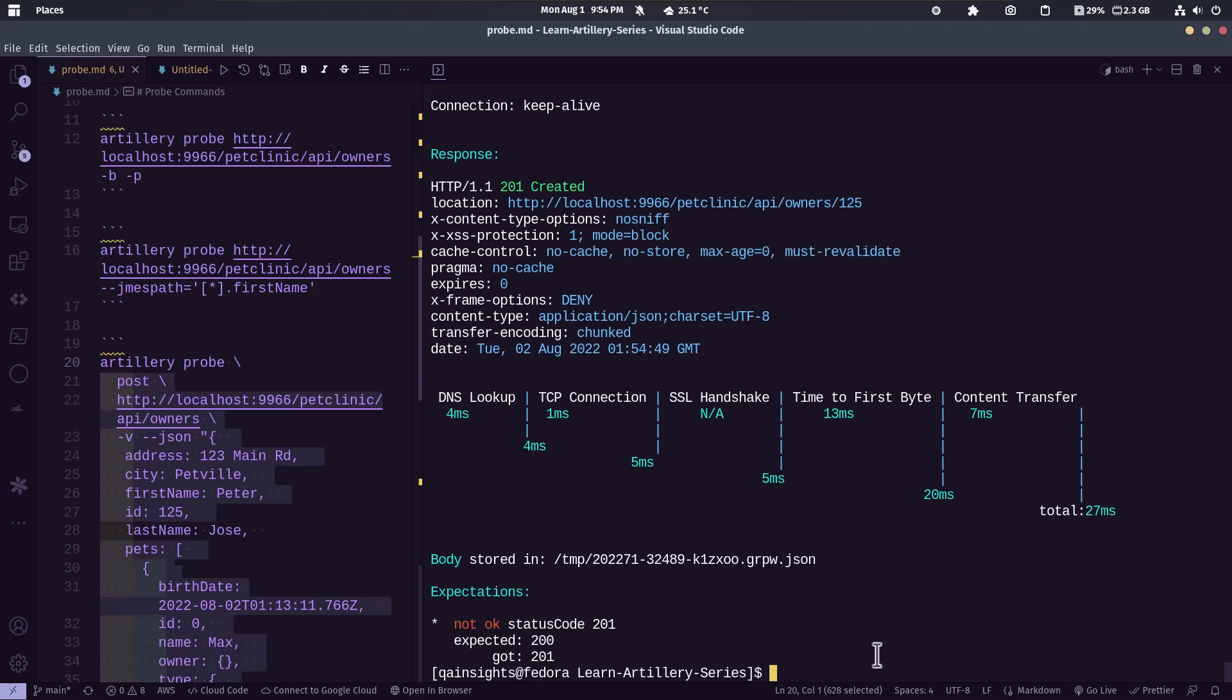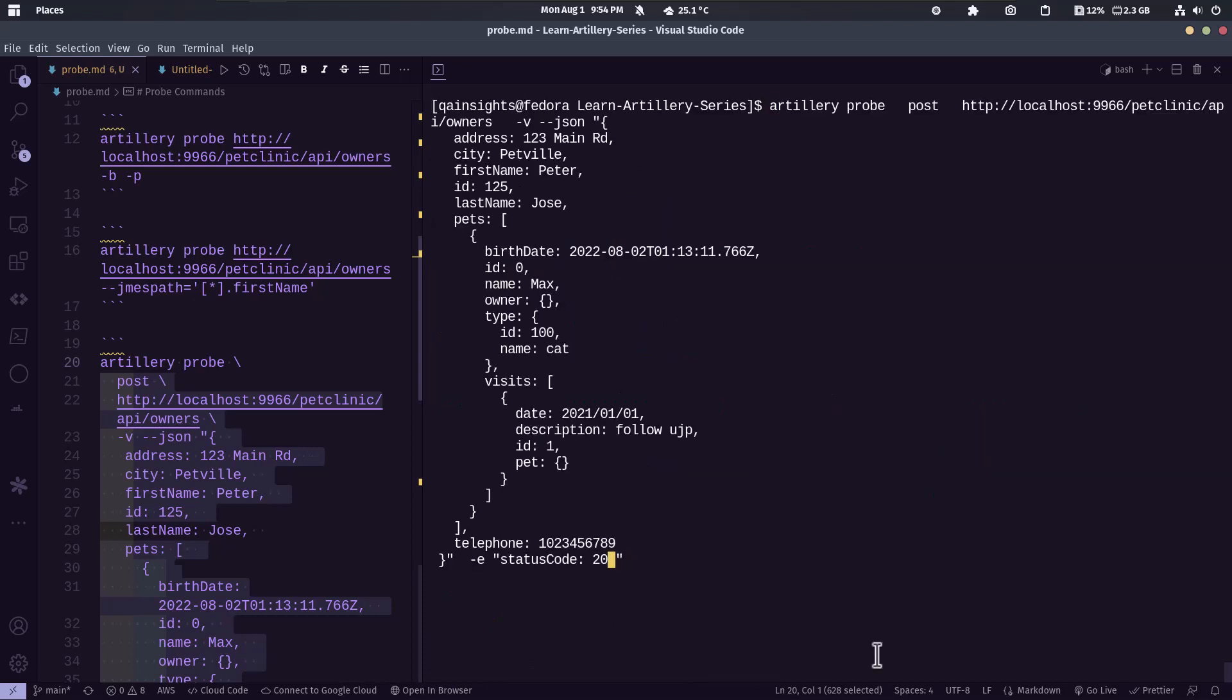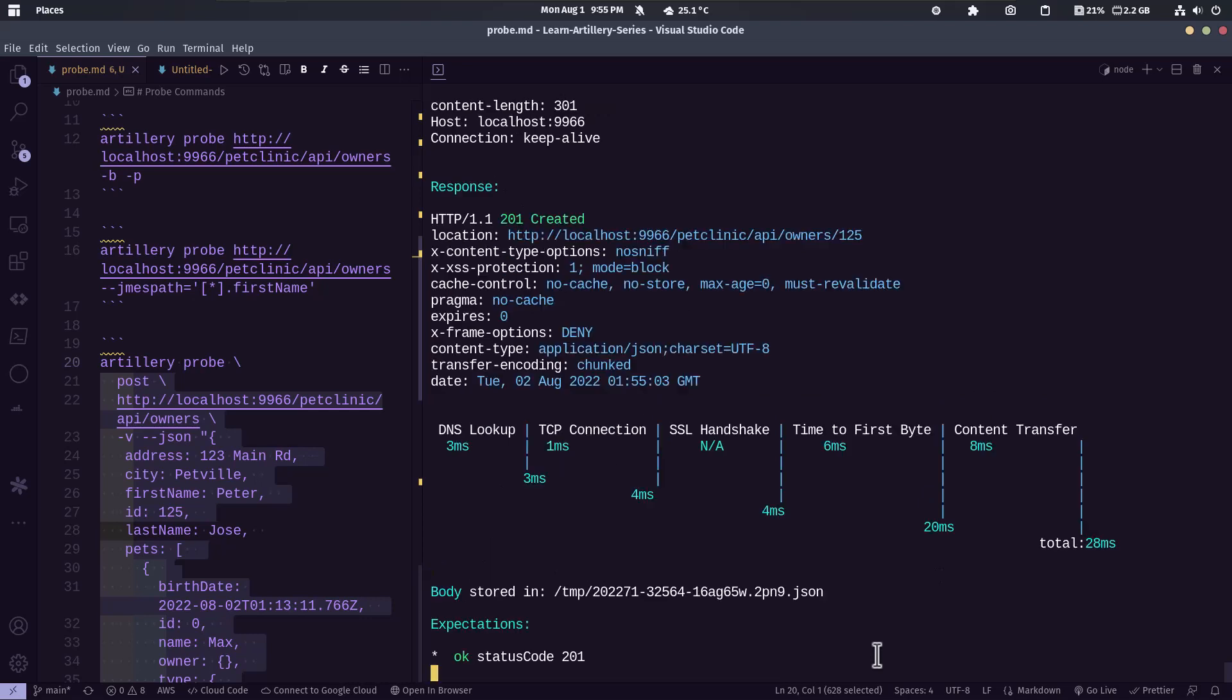So now if you clear and change the value to 201 and hit enter, this will pass. So this is how you send a POST request and you can make sure whether you are getting the actual response or not.